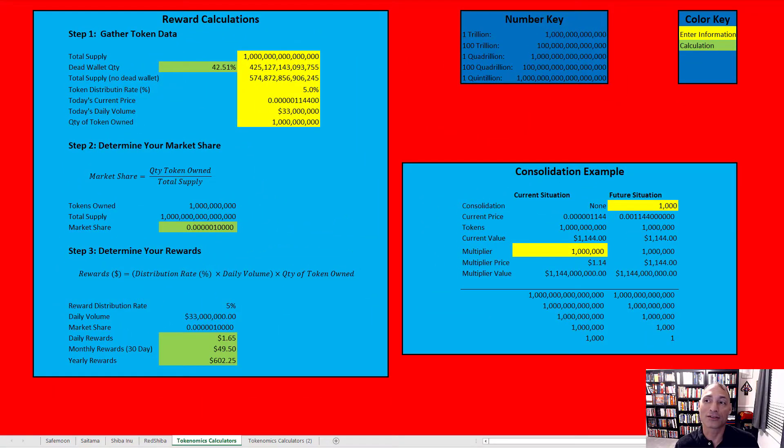I was actually planning on doing this video in a day or two, but I've been on YouTube, reading posts, and keeping an eye on what the SafeMoon community has been saying. There is a lot of concern over the potential consolidation that SafeMoon is planning to do, so I bumped up the schedule to explain how this works in a way that I haven't seen anybody else try.